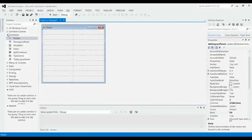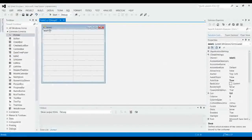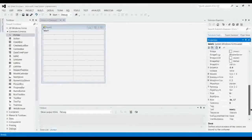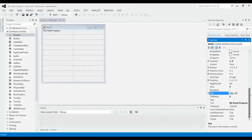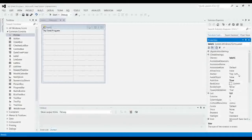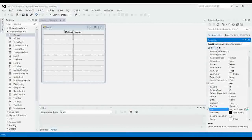Then we're going to want to go to Common Controls, and then go to Label, to add a header for our program. You can make this again anything you want. I'll just go with My Email Program. Go up to the top where you have Anchor, set that to None, and then we're going to set Column Span to 2. That'll put it right in the middle there. We're going to want to change the font, because that's a little small.